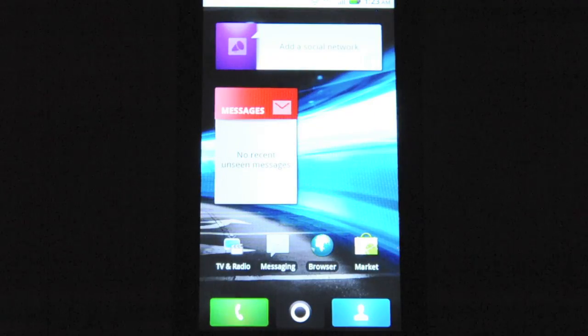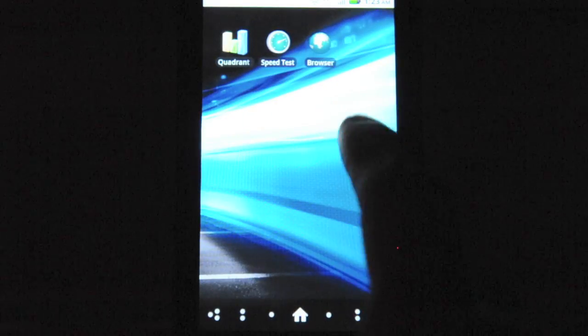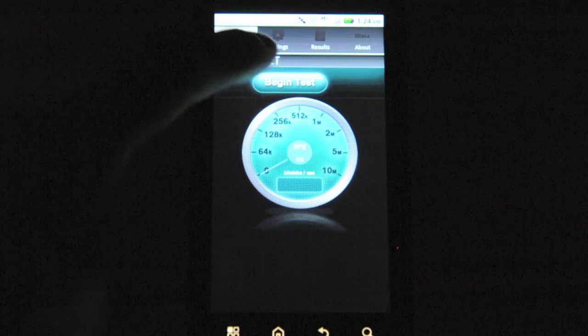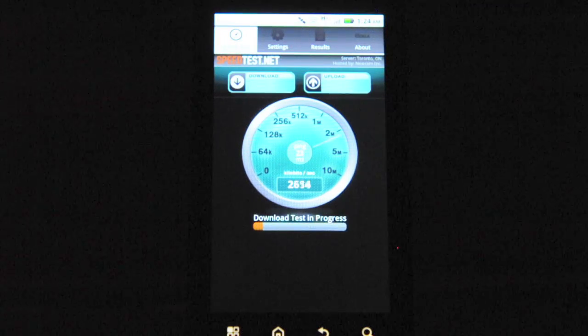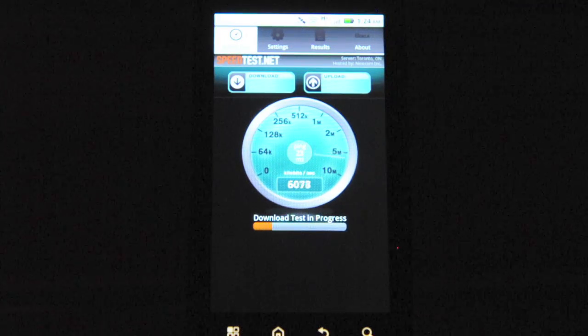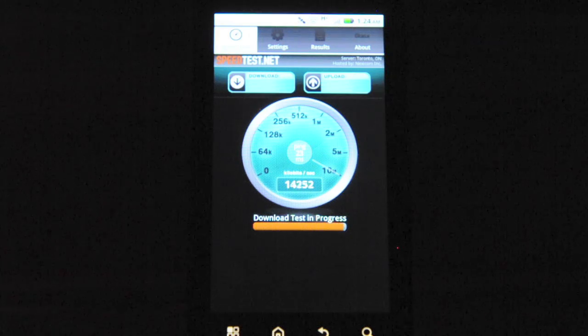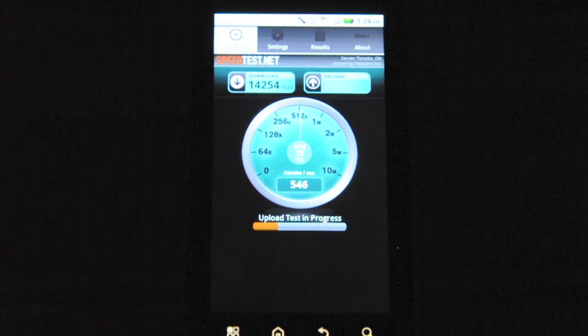Now let's just go back home and we'll do our second benchmark test. This will be a speed test using the SpeedTest.net app. I'm on WiFi for this test. This will give us a general indication of the upload and download time.